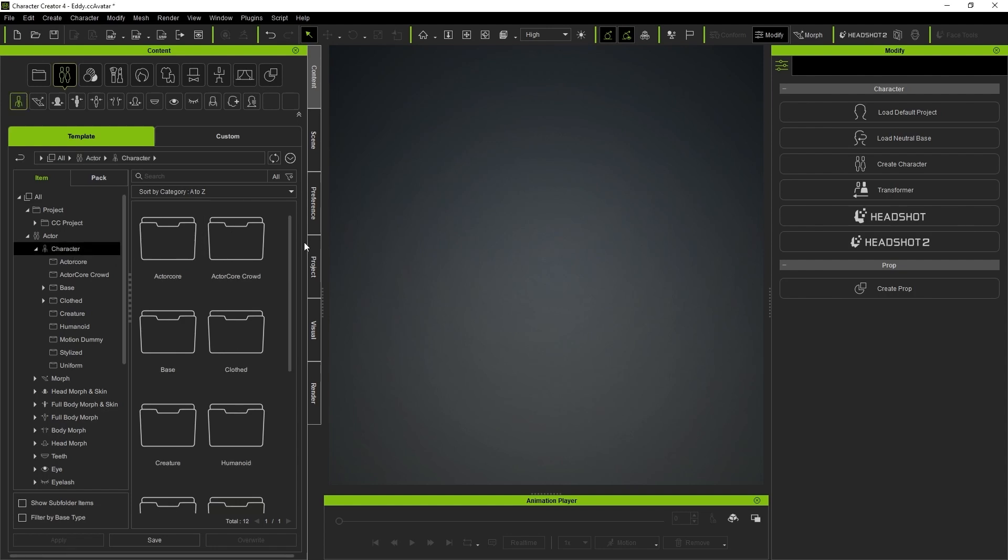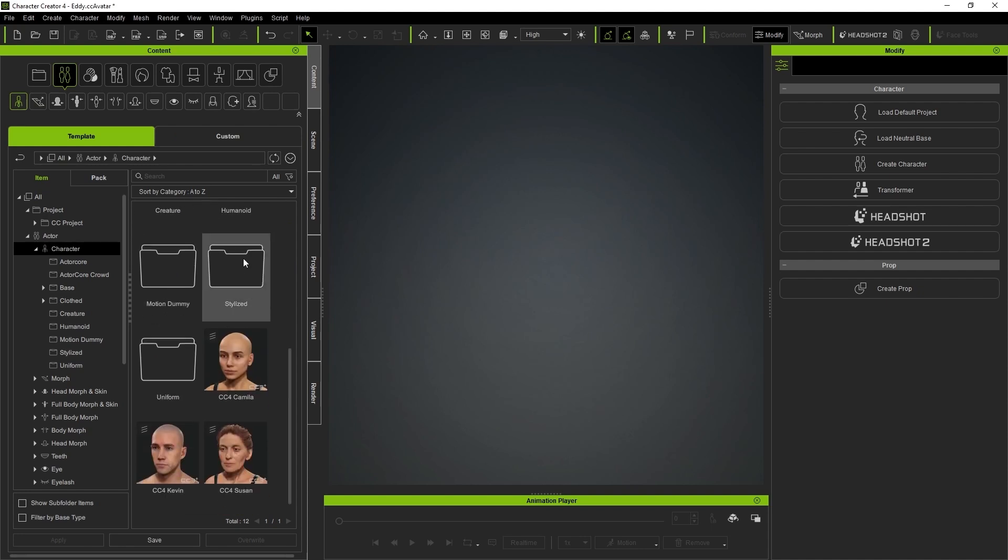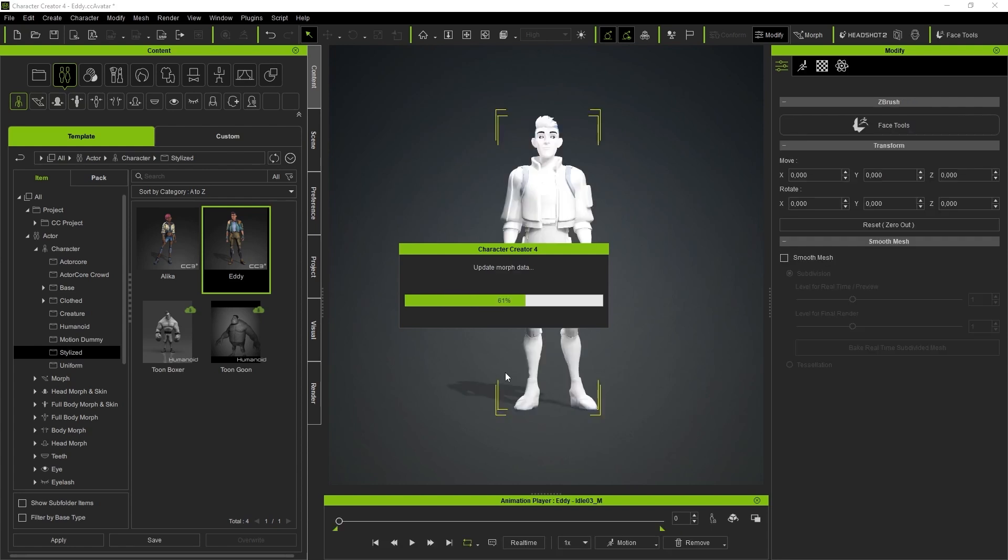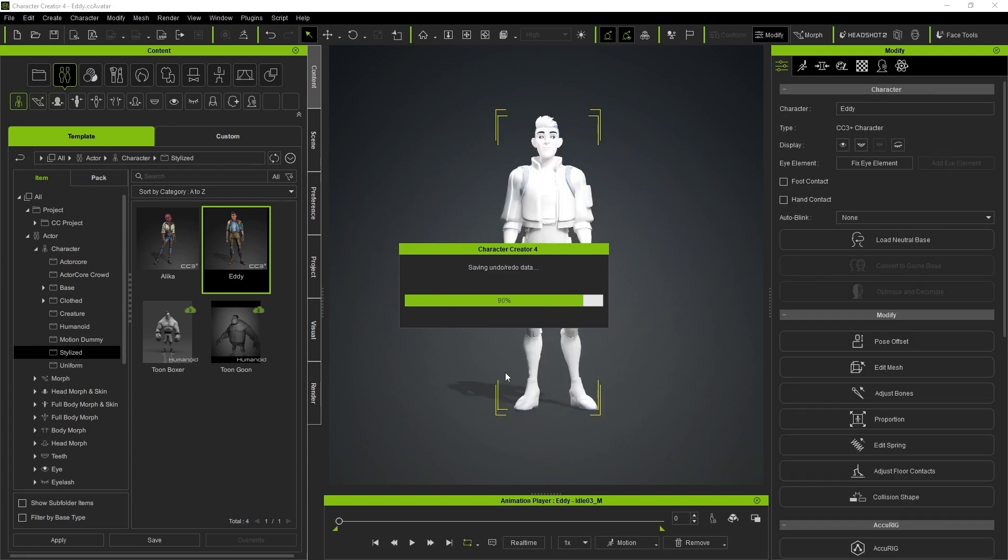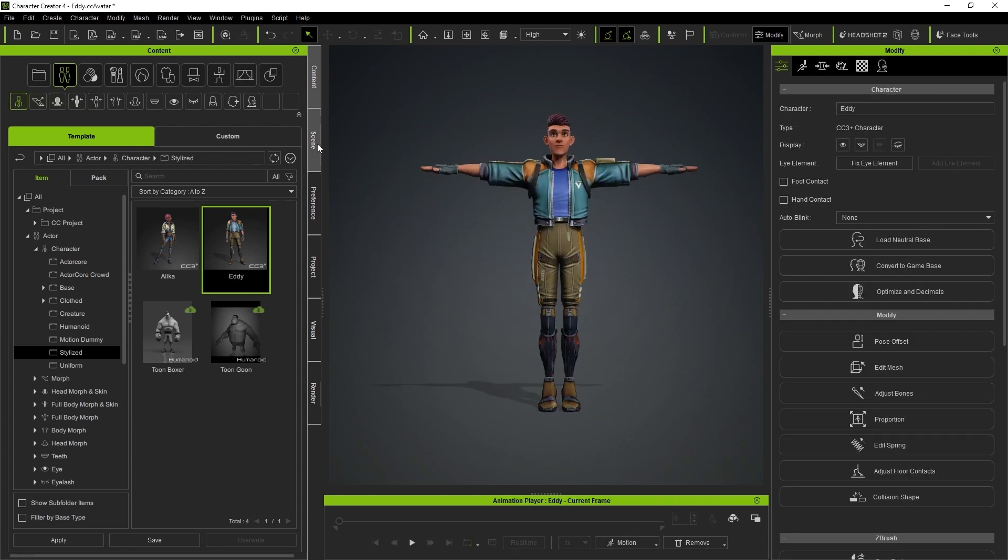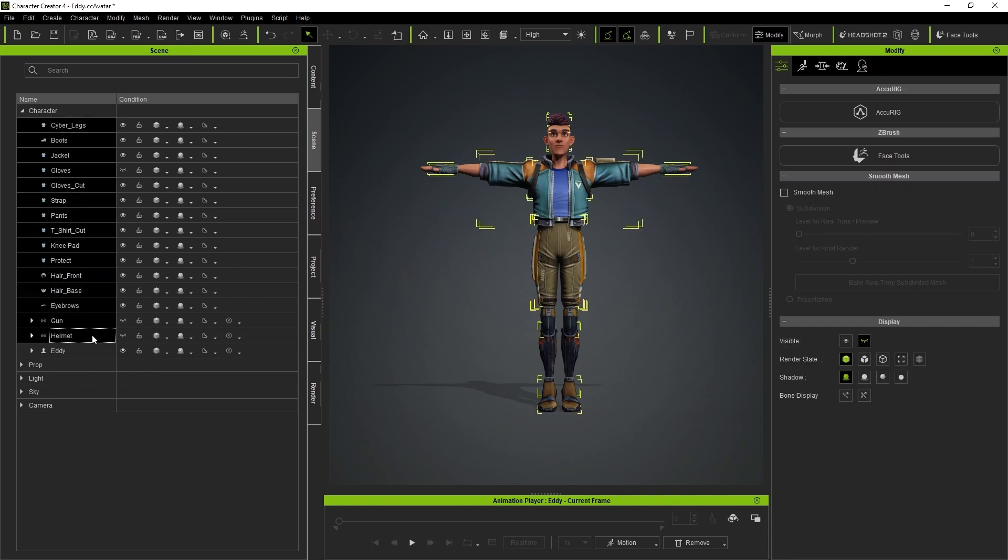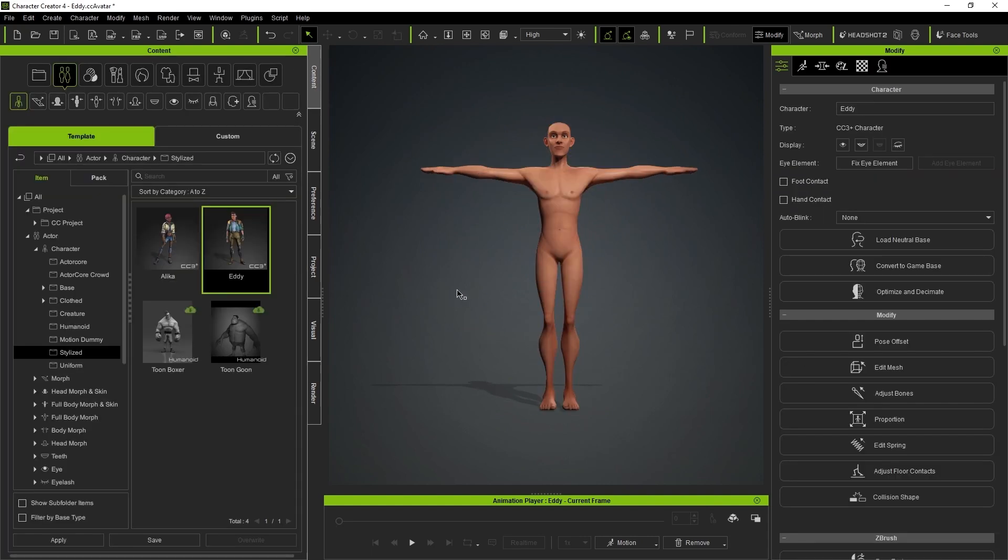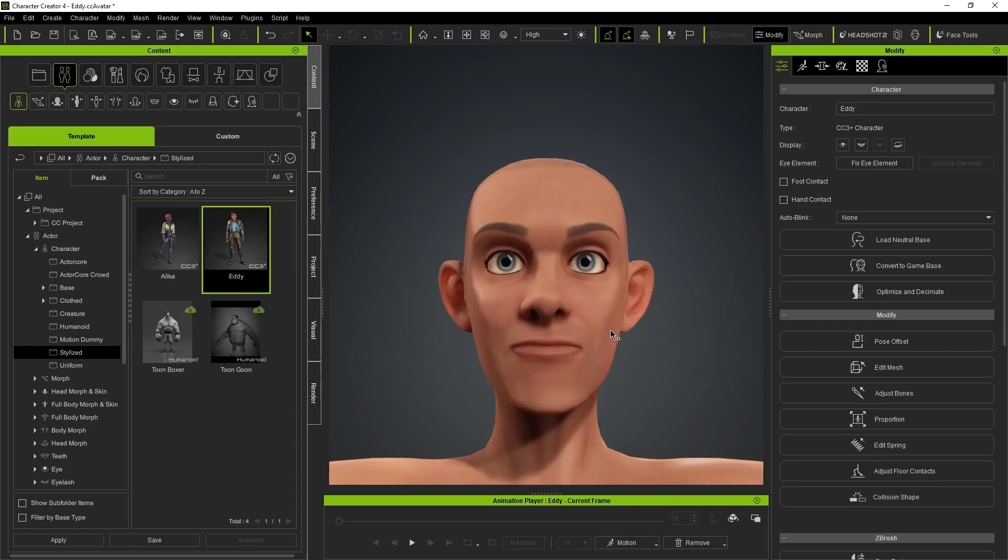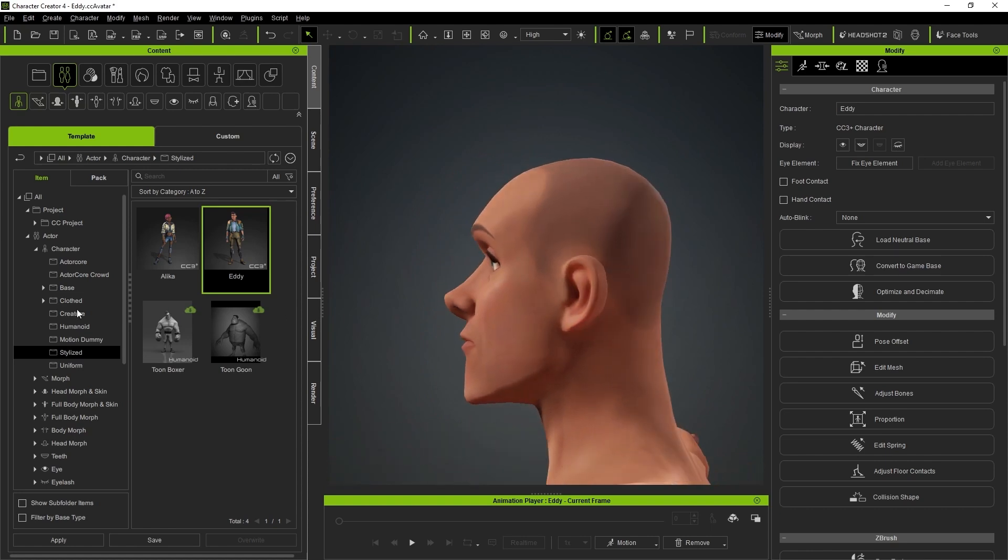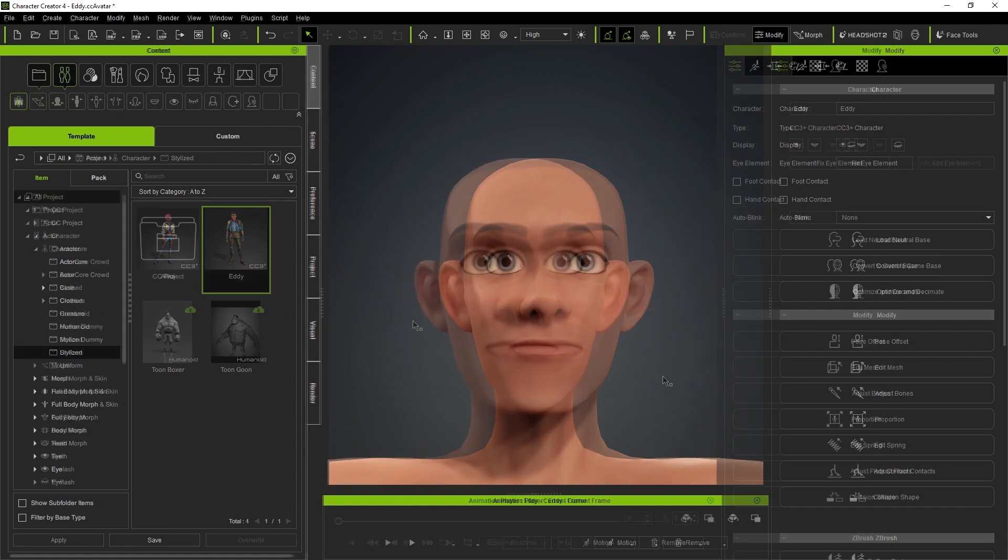To start, I recommend using the base character Eddie since he's a stylized character. You can find him in the Content Manager panel of CC4. We take the elements we're not going to use and delete them, leaving only the body. With this character as a base, you can explore all the functionalities of the plugin and create truly impressive expressions.